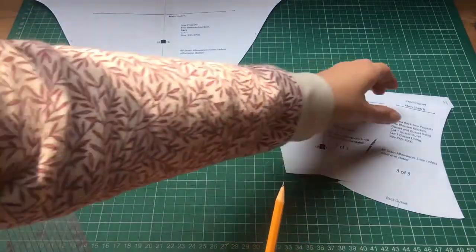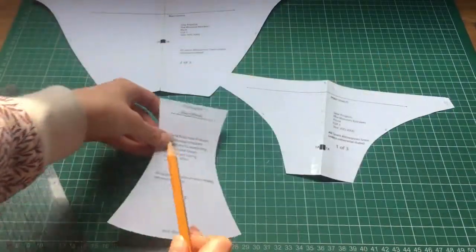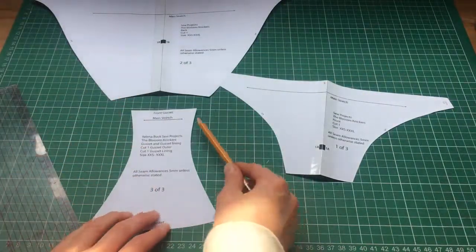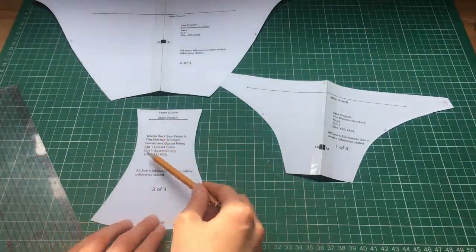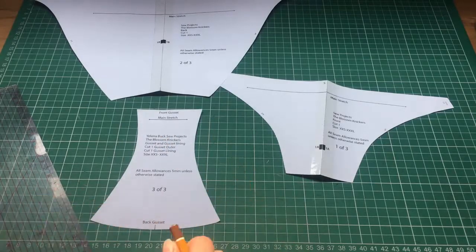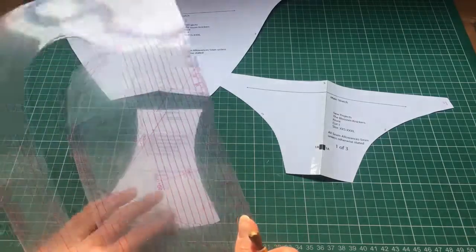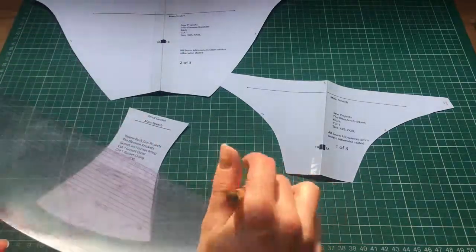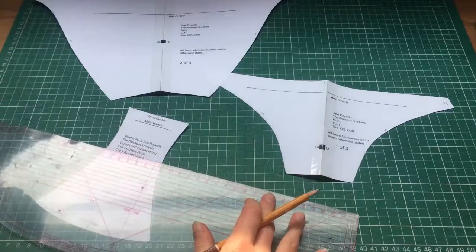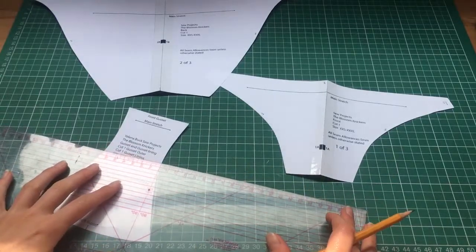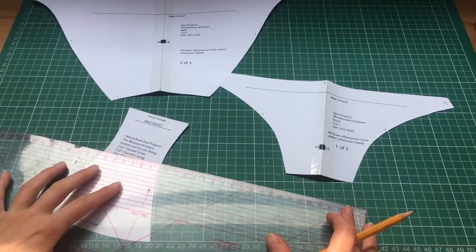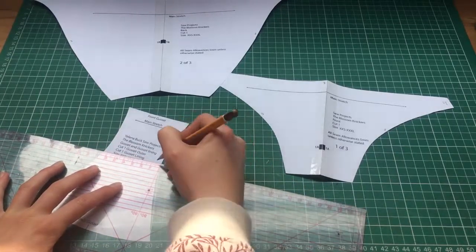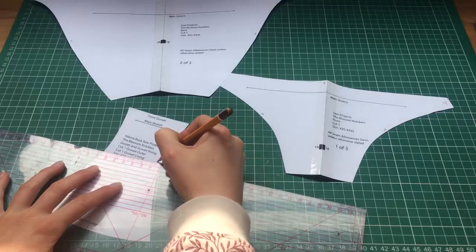And don't forget your gusset - the leg holes either side. You just need to take the seam allowance off. The seam allowance is 5mm on this pattern, so I'm just going to mark five millimeters.